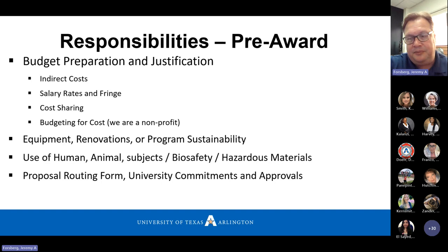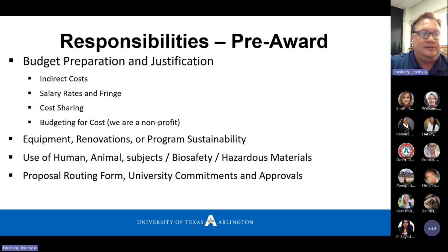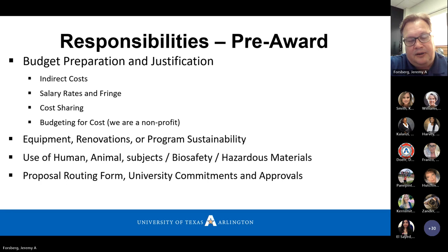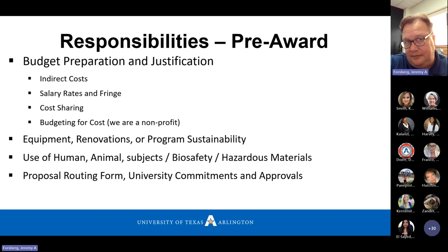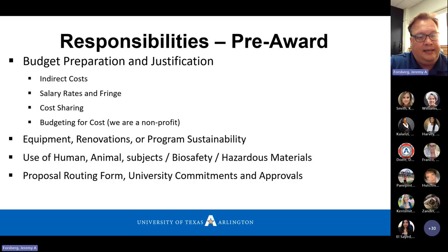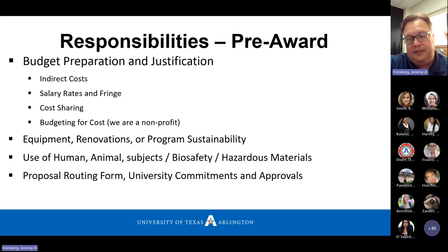The federal government caps all universities of higher education and their administrative portion at 26%, and that has been in place for multiple decades. The complexity and new requirements, the complexity of research, the instrumentation, and the cost of research has increased significantly well beyond inflation. The administrative burden of new regulations has increased substantially, but we are capped at 26%. Our actual rate is around 77% and our negotiated rate is 56%, so they don't even allow us to recoup the cost it takes to perform the work. It's a cost of doing business, already highly subsidized by the institution — it's not a tax. Please limit requests for waiving of IDC; we're already losing money.